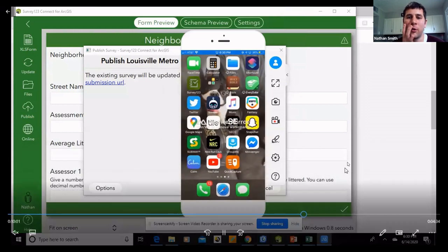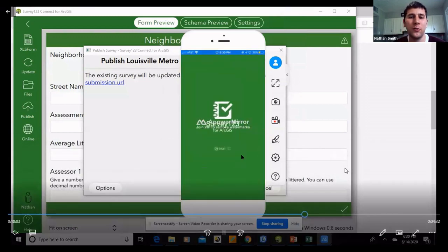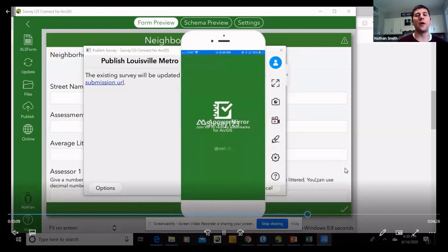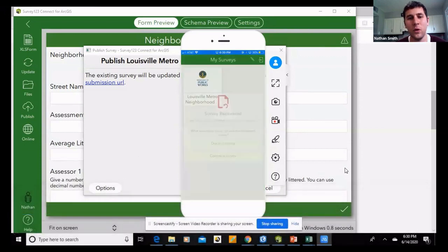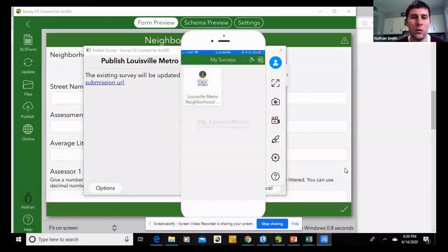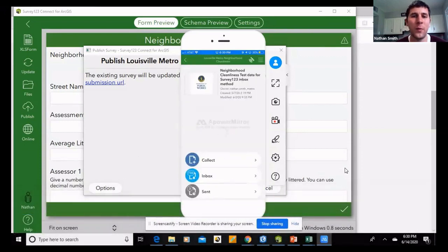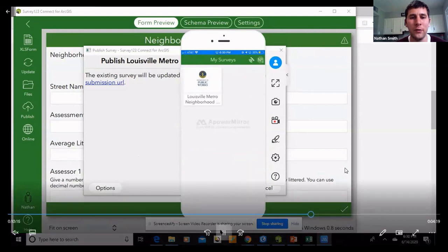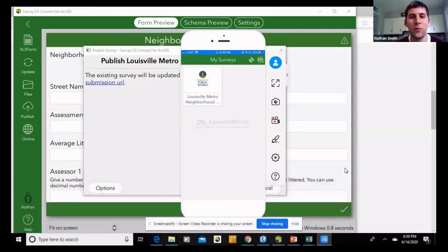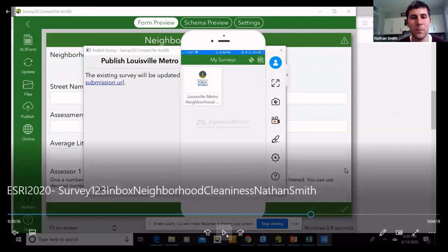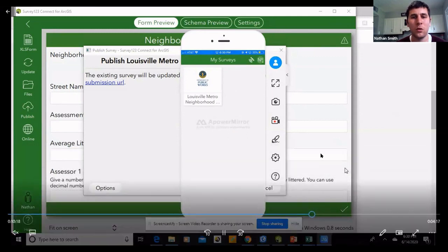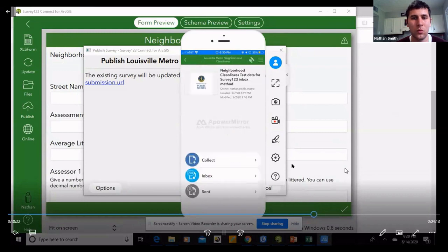Now I'm showing you Survey123 after we publish the survey — you can then pull it up on your phone. This is my Louisville Metro Neighborhood Cleanliness survey on my Survey123 app. As you can see, you can go to the Inbox.